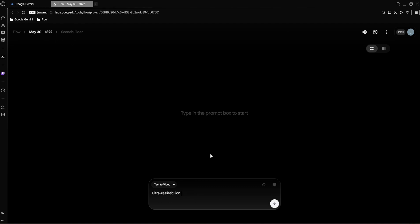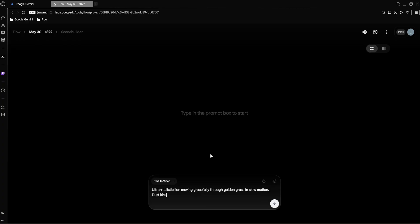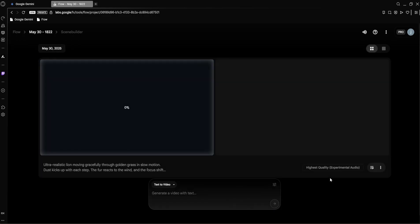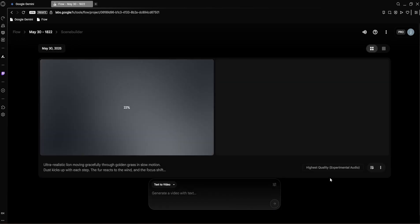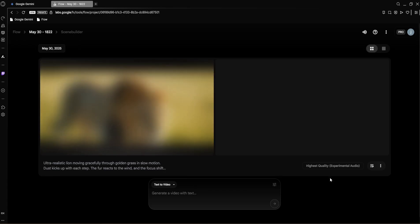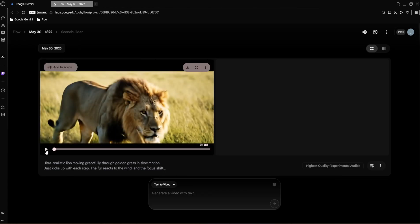Now let's punch in our first prompt: Ultra realistic lion moving gracefully through golden grass in slow motion. Dust kicks up with each step. The fur reacts to the wind and the focus shifts smoothly from background to the lion's face. Now let's hit the generate button and give VO3 a few seconds to generate the video. And boom, here it is.